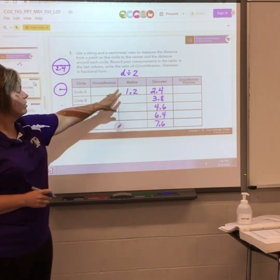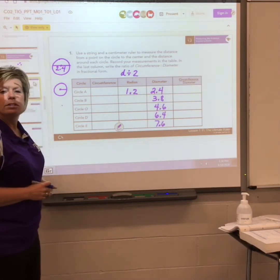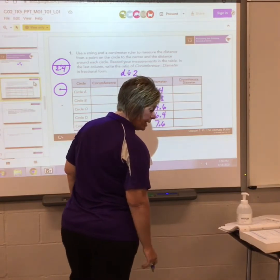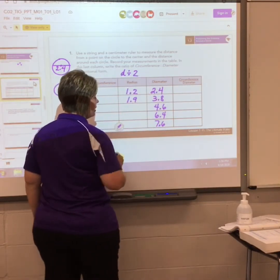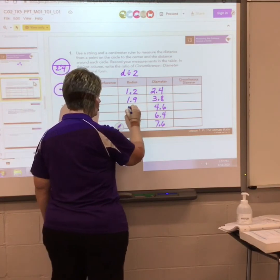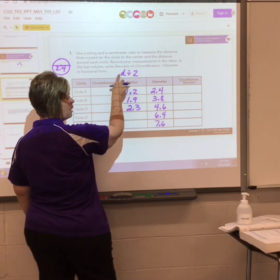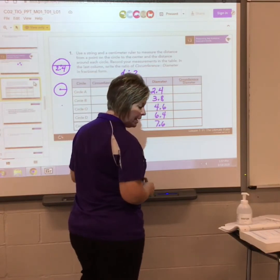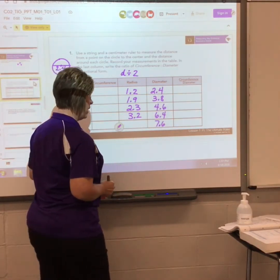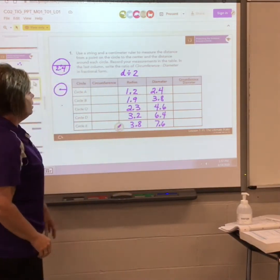Put me on pause and figure out the rest of the radius column. Each time, take the diameter divided by 2. On circle B, the radius is 1.9. On circle O, take 4.6 divided by 2 to get 2.3. Circle D: diameter 6.4 divided by 2 gives 3.2. And the radius on the last circle, E, is 3.8.